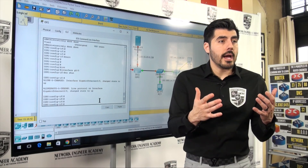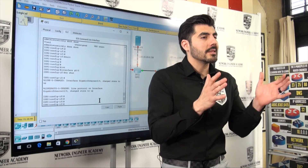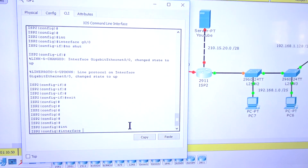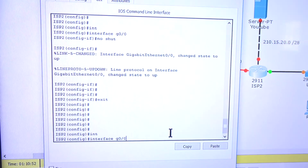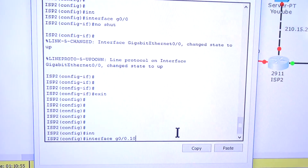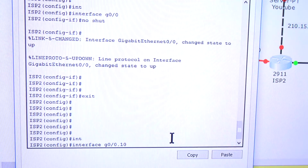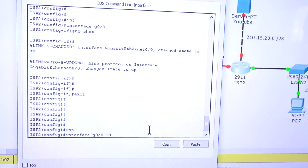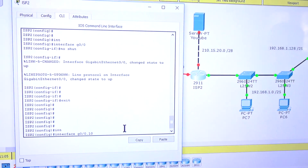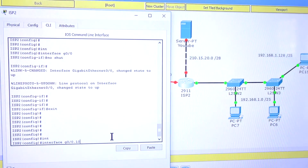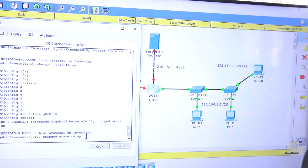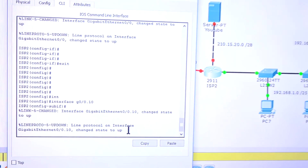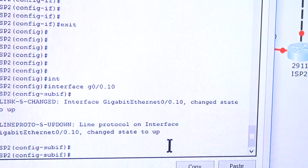Now let's go through the process of configuring that port with sub-interfaces. I'll exit out and do interface Gigabit 0/0.10 — the number can be anything, but using 10 makes sense because it corresponds to VLAN 10. You create a sub-interface by adding a dot and a number after the interface. After pressing Enter, the virtual sub-interface port is up, and we've entered sub-interface configuration mode.